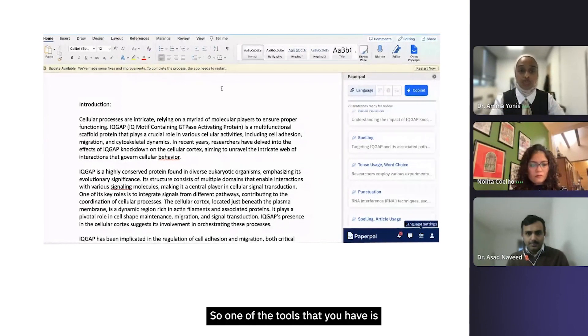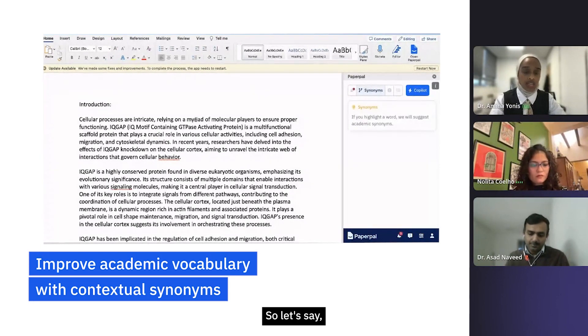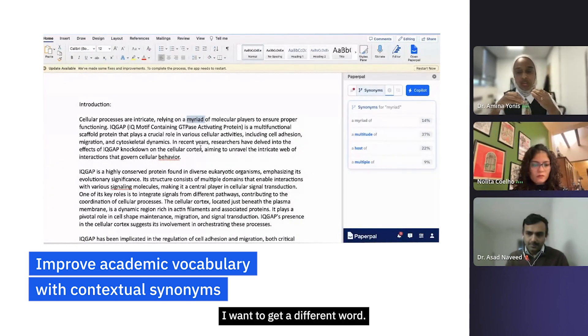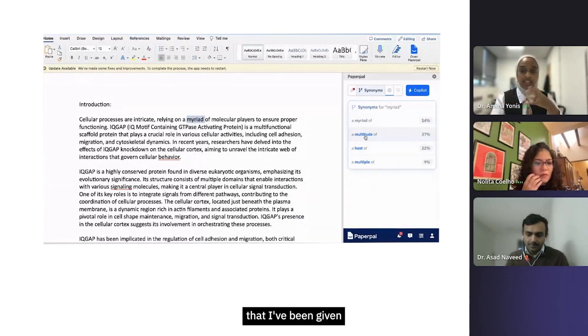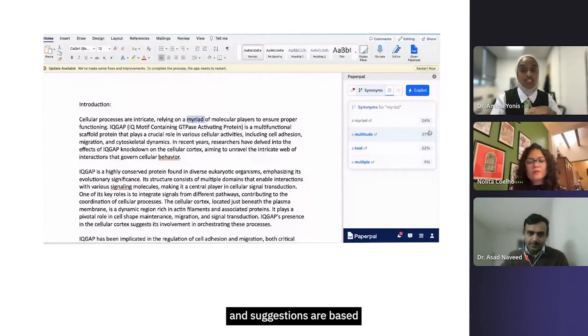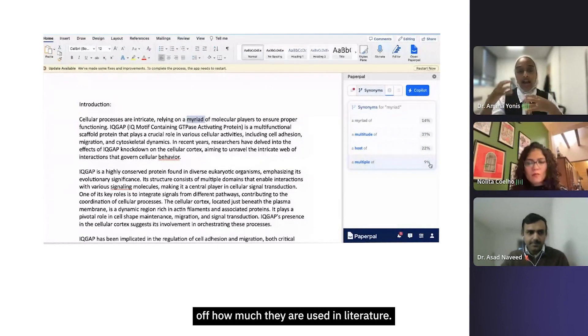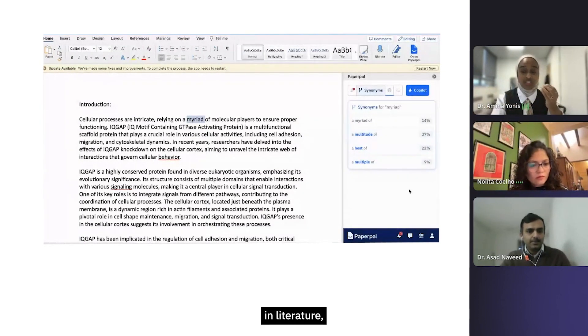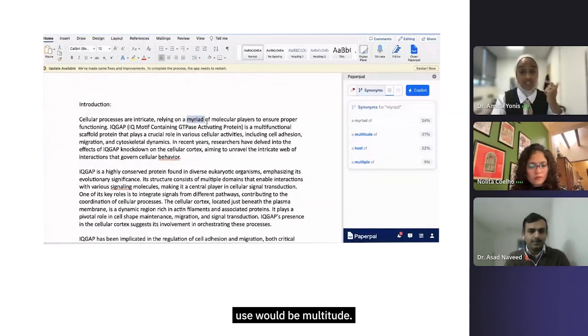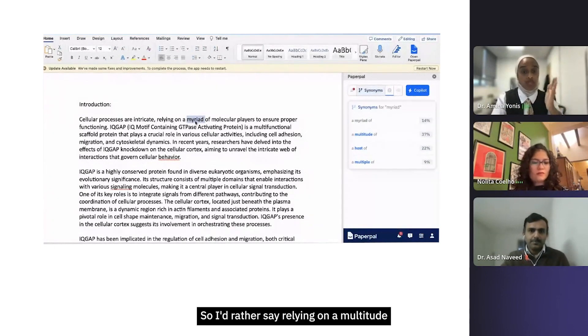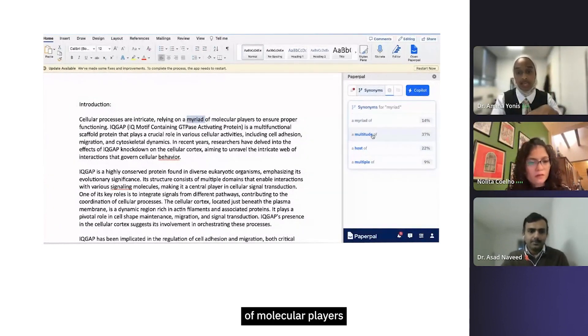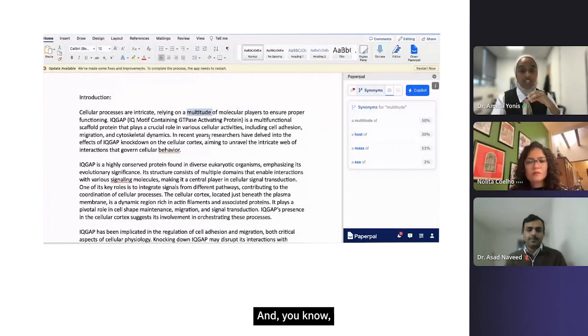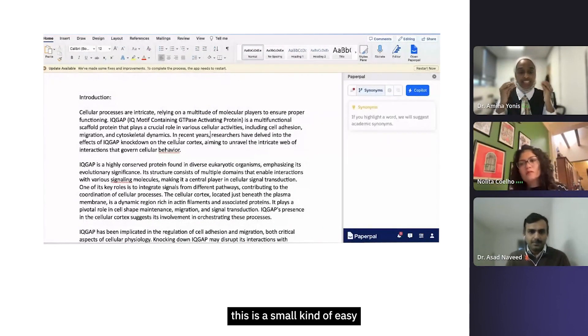One of the tools you have is synonyms. Let's say I've used this word a few times and I want to get a different word. You can clearly see here I've been given three other suggestions of words, and the sentences here are based off of how much they are used in literature. You can see that actually in literature a word that would be better to use would be 'multitude,' so I'd rather say relying on a multitude of molecular players. I'll click that and it will change it for me automatically. This is a small, easy way to enhance your text using the Paperpal tool.